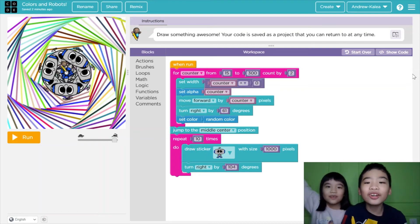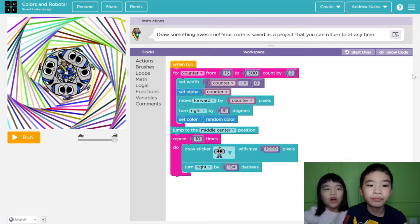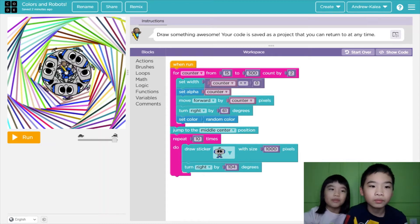Welcome to Coding with Kids! My name is Colleen and my name is Andrew. Today we're on Code.Ark and this is the project I made called Colors in Robots, because there's a lot of colors in robots.